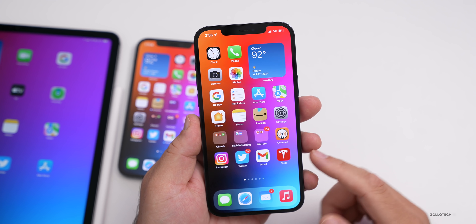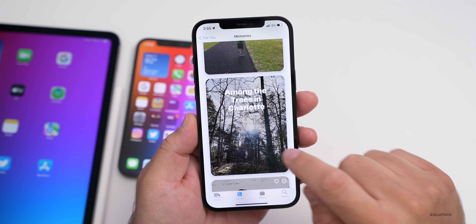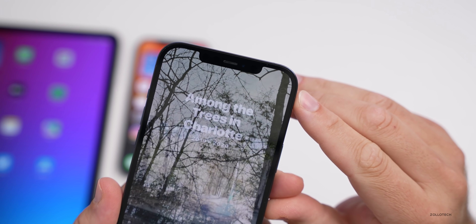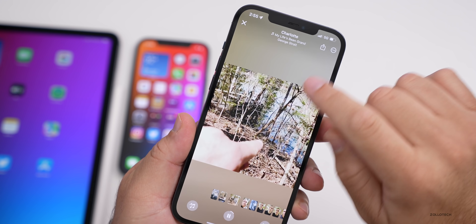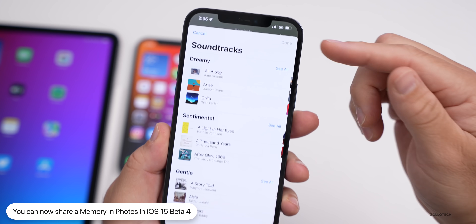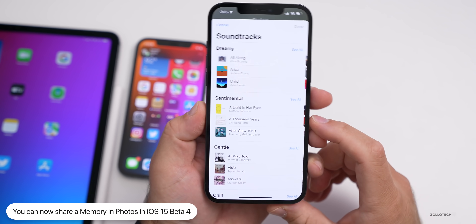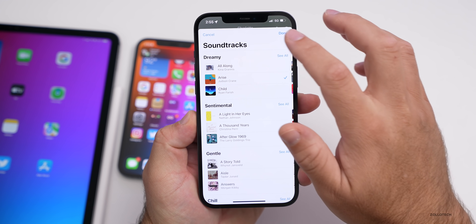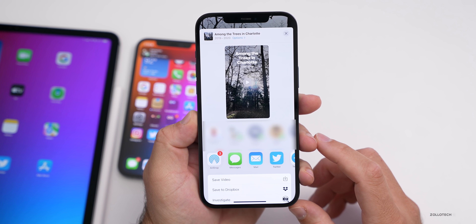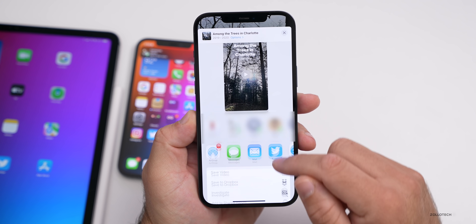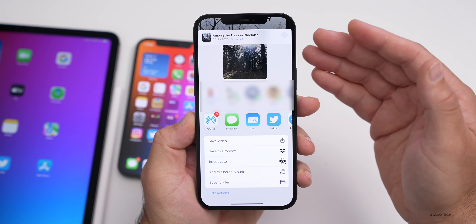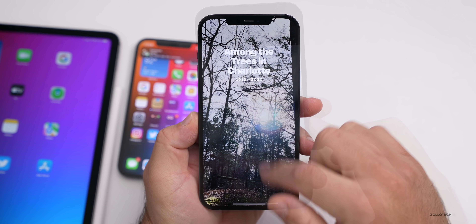The first thing has to do with Photos. If you go into Photos, then go to your Memories, tap on a memory, then tap on it again, you can now tap on Share. Prior to this, the share button was actually grayed out. You can now choose a soundtrack to share along with the memory — select a soundtrack, hit Done, and share it with individuals, save the video, add to a shared album, and more. That's something new in beta 4 that Apple talked about but never enabled.